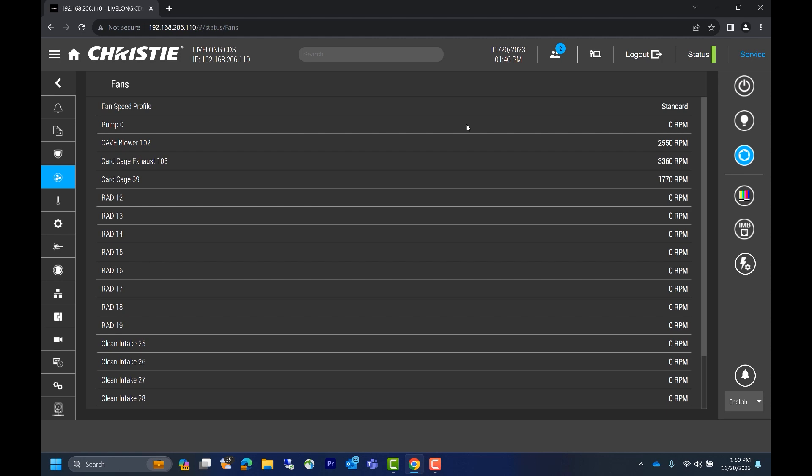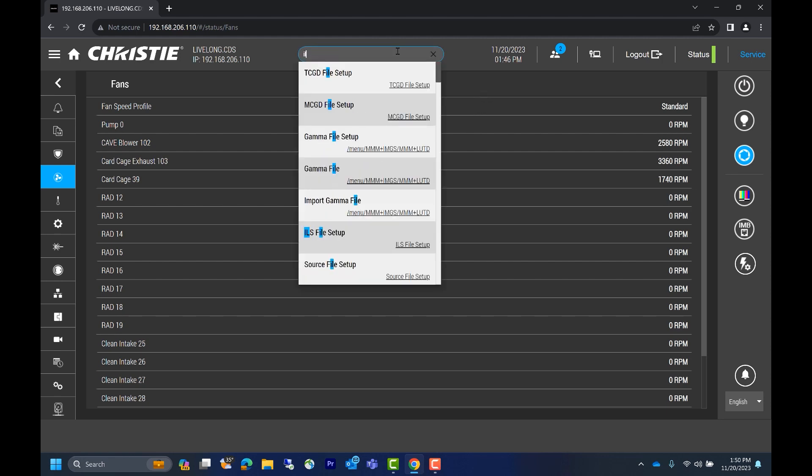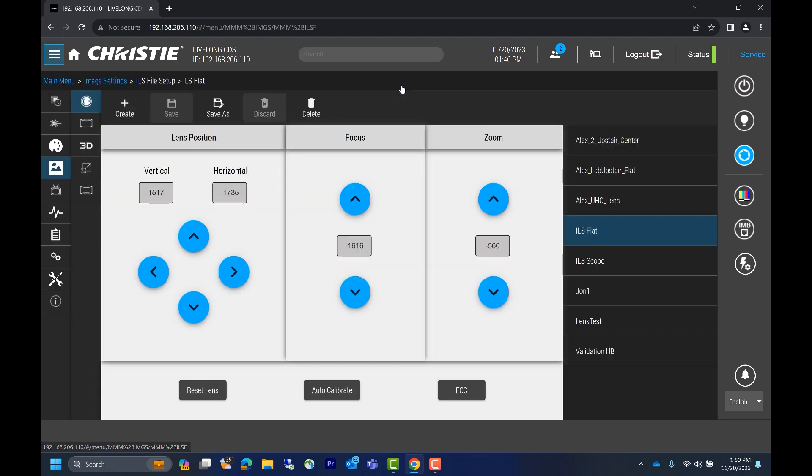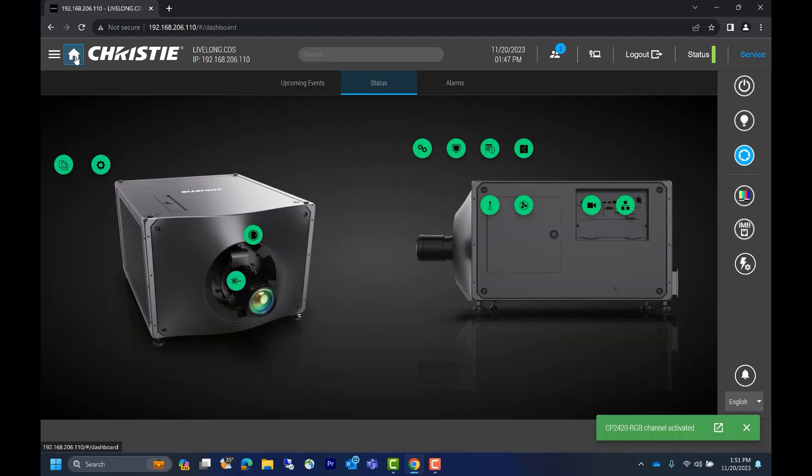Next, let's type in ILS. Now we can see all related results. If we click ILS file setup, it'll bring us into the ILS file setup page. This is the same as going to menu, image settings, and then ILS file setup. Next, let's go back to the home page by clicking the house on the top left corner of the screen.